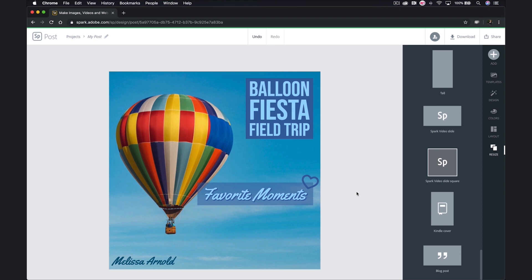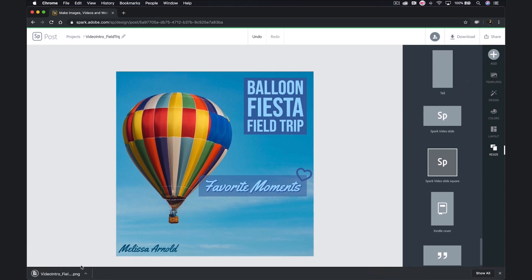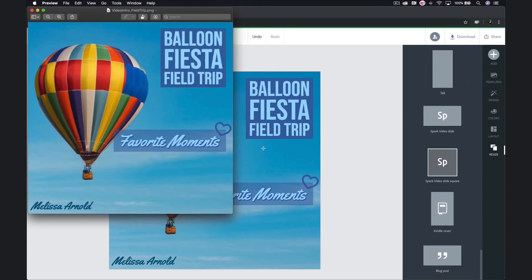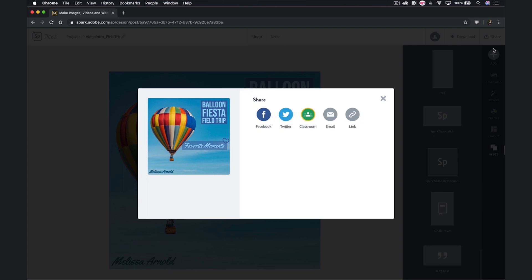As I've been creating this graphic, Spark has been saving all of my work in the background, so there's no need to hit a save button. I'm going to go ahead and title my project. Once I'm ready to share this, I have a couple of options. I can download it in one of three formats — let's do that real quick. I can also decide to share: I could invite others to collaborate with me, or I could select publish. I can get a link, copy that link, and share it with those I want to share it with.